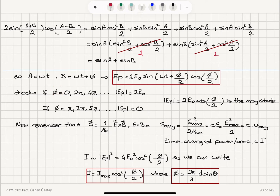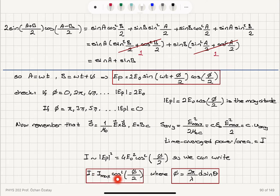When the phase difference is 0, 2π, 4π, the electric field magnitude is maximized; when it is π, 3π, 5π, it is zero giving destructive interference. The intensity — time-averaged power per area — is proportional to E_max², hence proportional to cos²(φ/2), so I = I_max cos²(φ/2). The maximum intensity corresponds to (2E0)² / (2μ0c) = 4E0² / (2μ0c), with φ = (2π/λ) d sinθ.